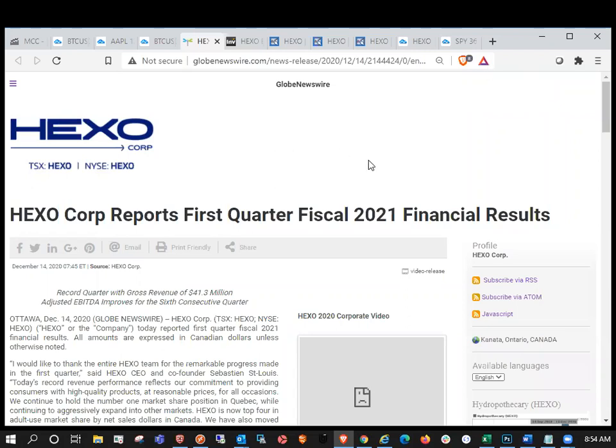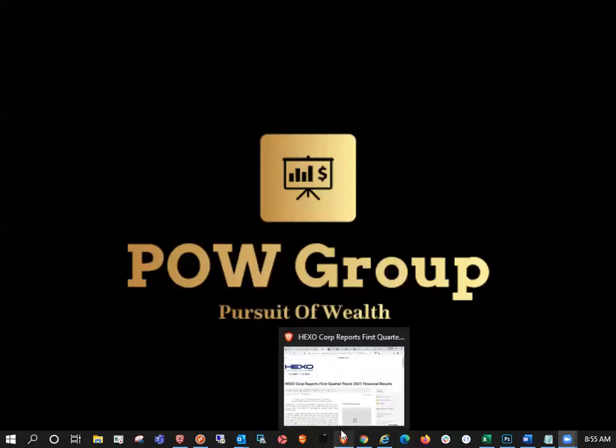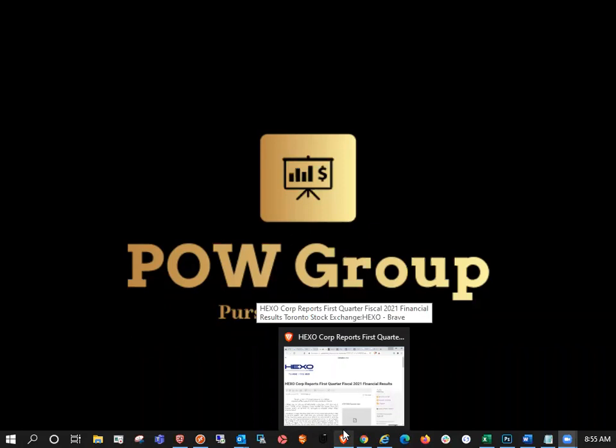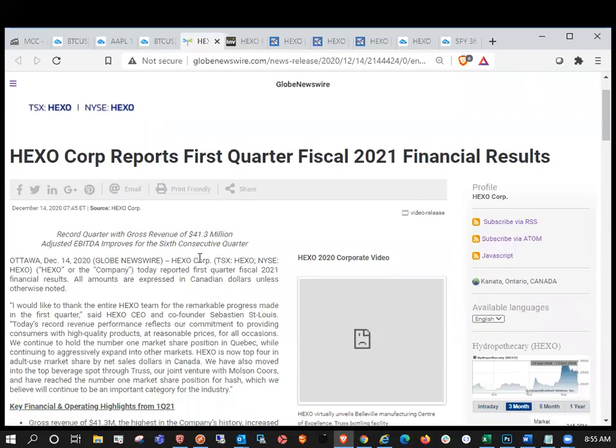And in today's video, we're going to discuss HEXO Corp's first quarter fiscal 2021 financial results. So before we jump into today's content, make sure to smash the like, hit the subscribe. I would appreciate it very much if you enjoy this market perspective.